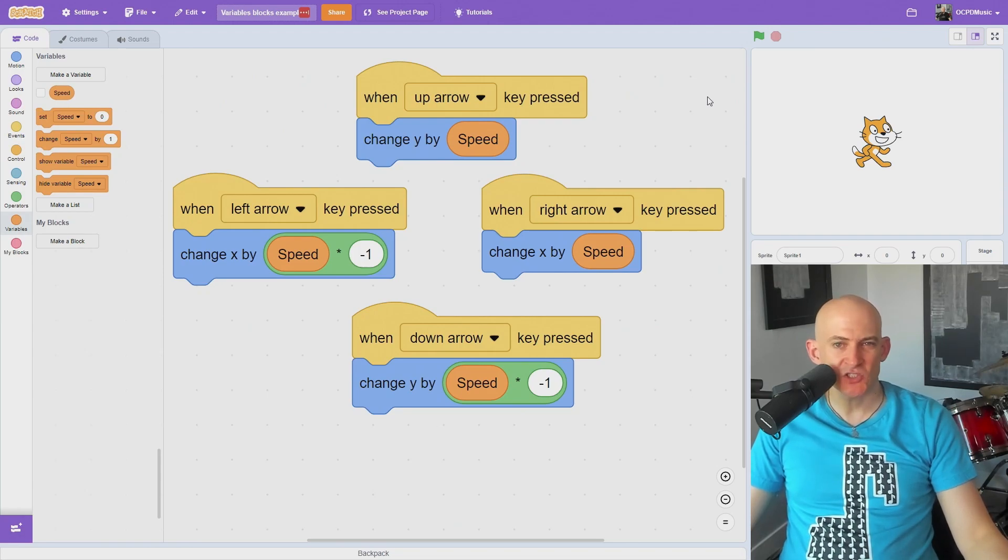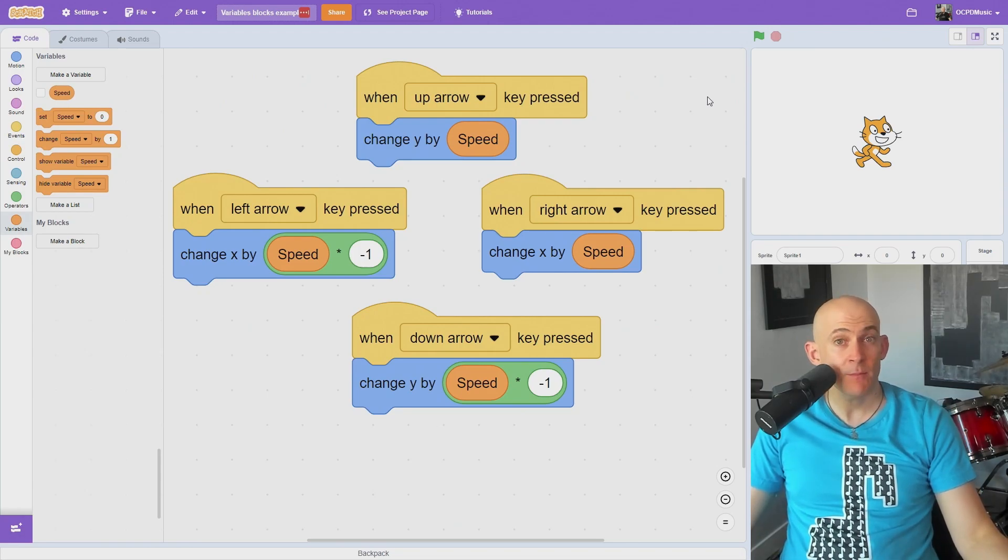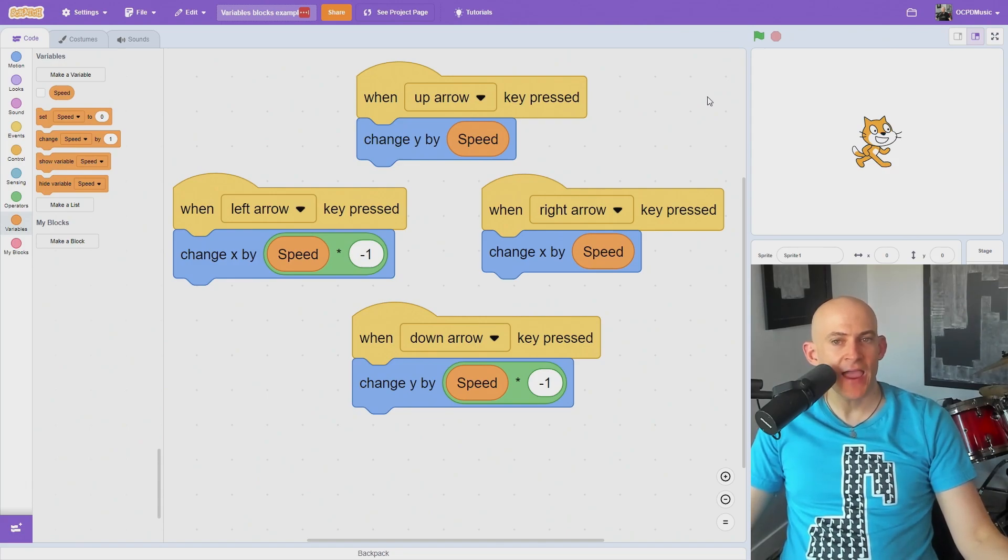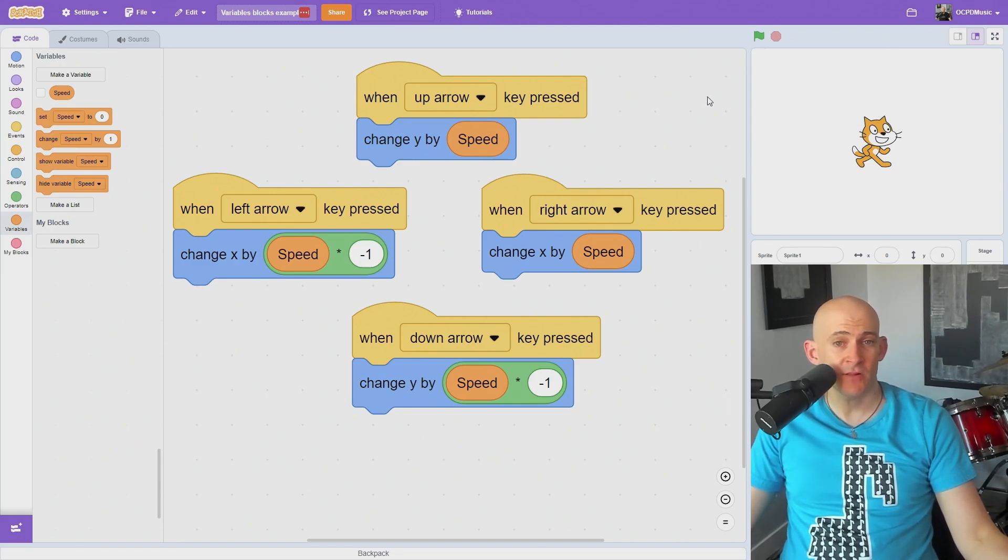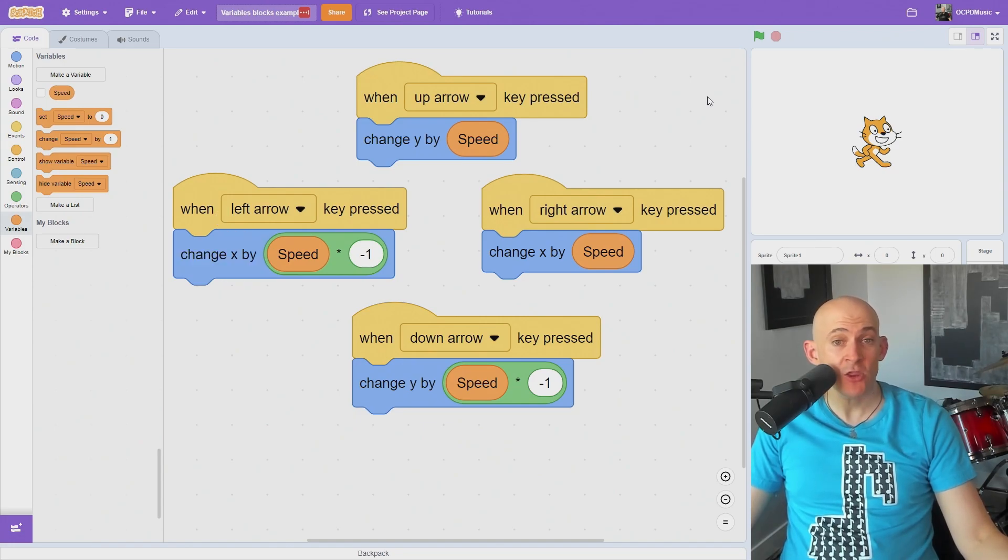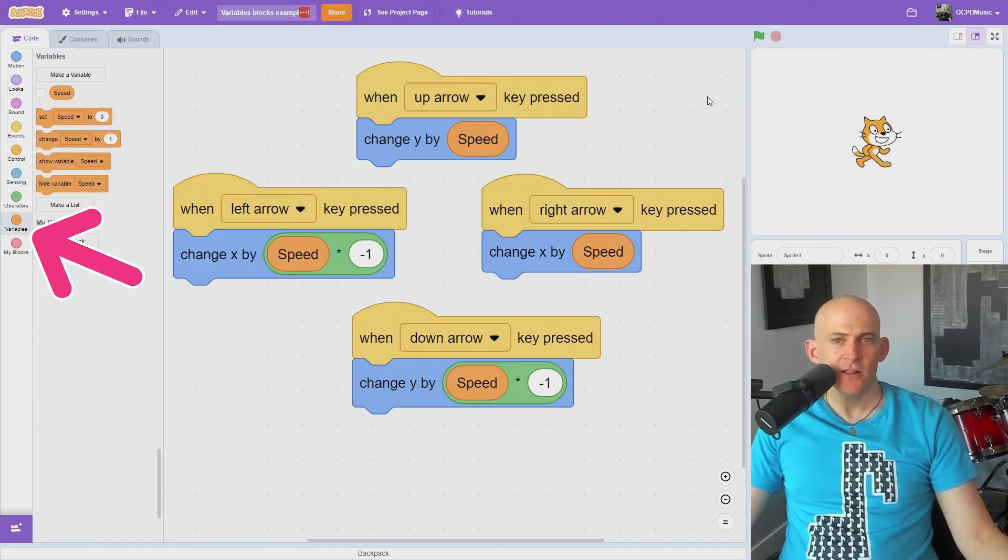Variables are like boxes that store things in them, like text or numbers that can be used in multiple parts of your project. For example, if you have a game with an item that changes the speed of the enemies and players, you could change a speed variable without having to manually change every one of the motion blocks.